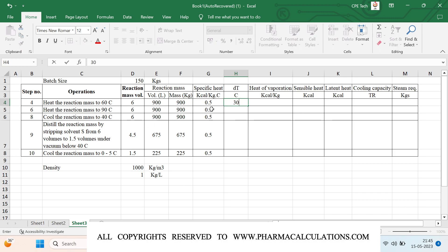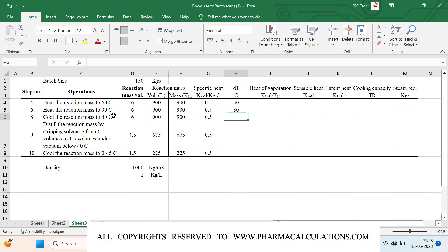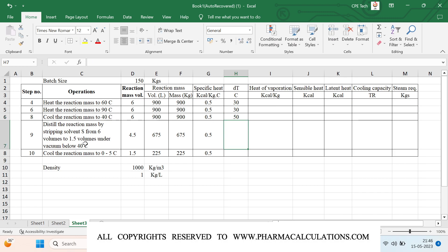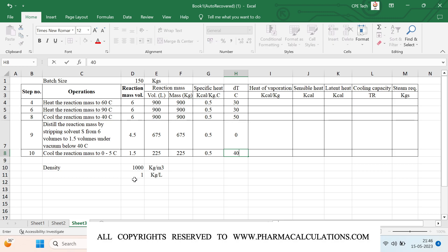The delta T for heating from 30 to 60°C is 30 degrees. For the next heating step from 60 to 90°C the delta T is again 30 degrees. For cooling from 90 to 40°C the delta T is 50 degrees. For the distillation step at below 40°C, the initial temperature is 40 and the operation is also below 40, so delta T is 0. For the cooling step from 40 down to 0°C I'll take the worst case, giving a maximum delta T of 40 degrees.